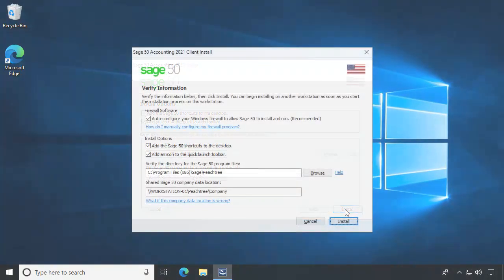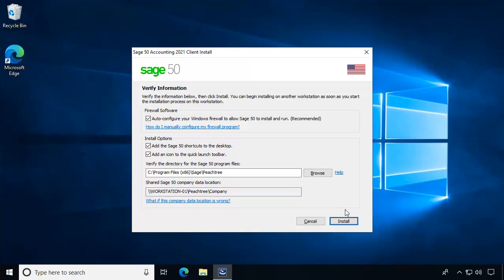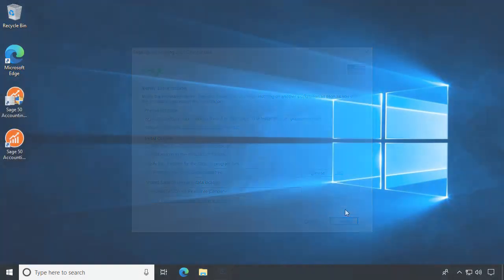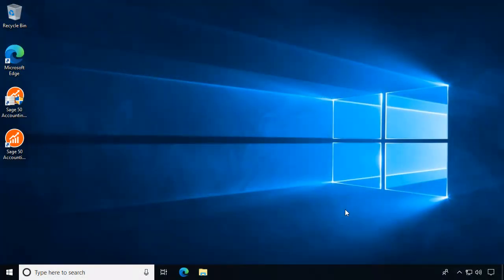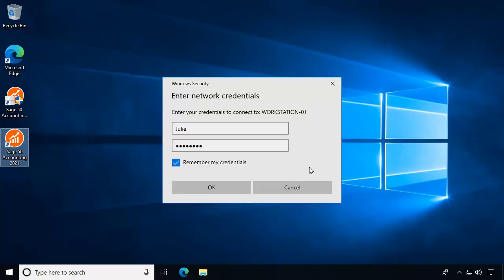If you are using the Network Installation Manager to install Sage 50 release 2021 on workstations, the installation will use UNC path formatting in place of mapping a drive. Also, be aware that depending on your Windows configuration, you may be prompted to enter your network credentials when opening Sage 50 on a workstation as it connects to the data path using the UNC path. These credentials are managed by your system administrator and are separate from your Sage 50 login details.